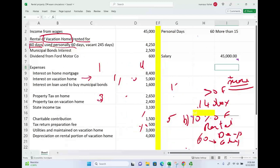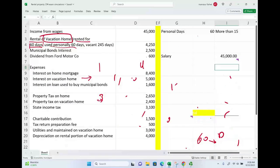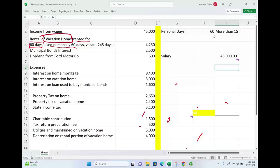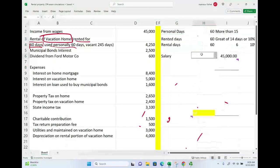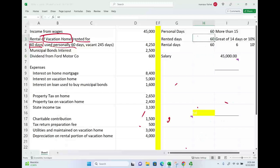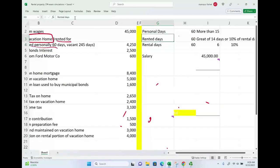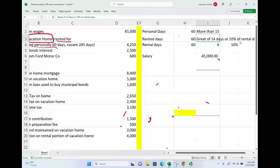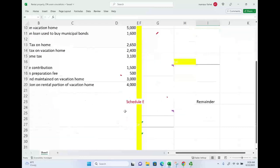If it's a hybrid property, expenses must be allocated between personal and business use. Also, a hybrid property is treated as a hobby, meaning we cannot have a net loss — the maximum we can arrive at is break-even. If personal use had not exceeded the threshold, the property would have been classified as primarily rental. Since personal use was 60 days — greater than 14 days or 10% of rental days — it is hybrid. The maximum deductible is whatever rental income we received.